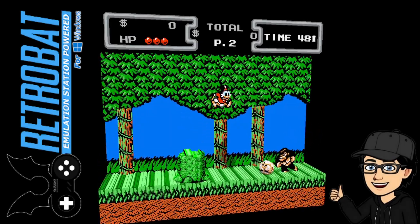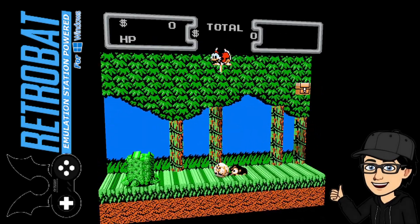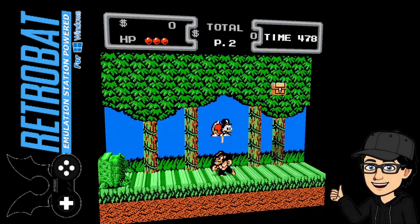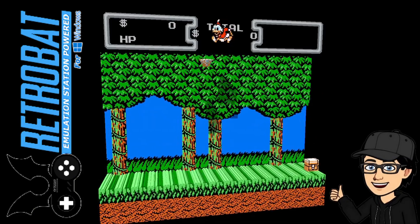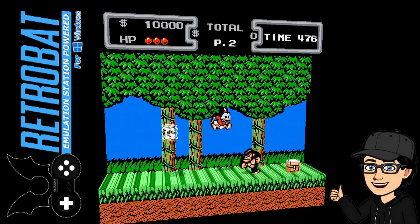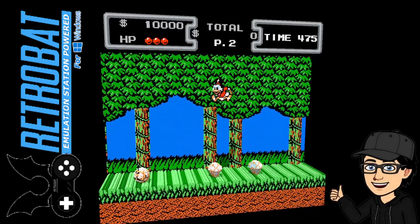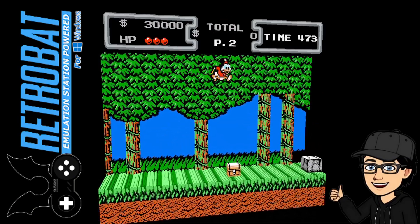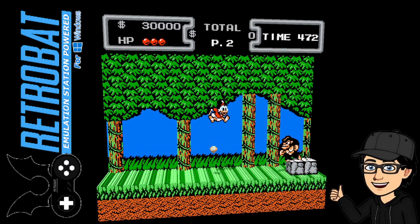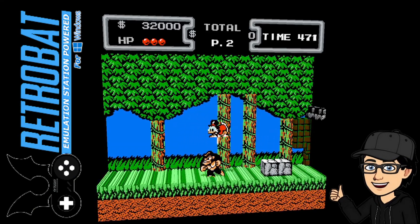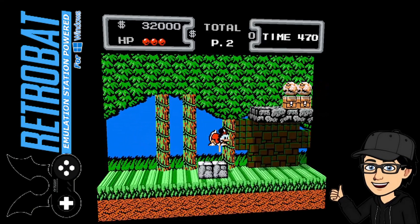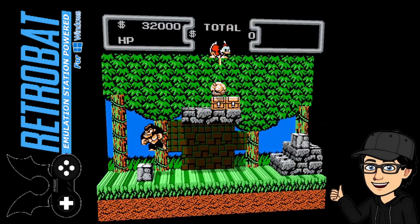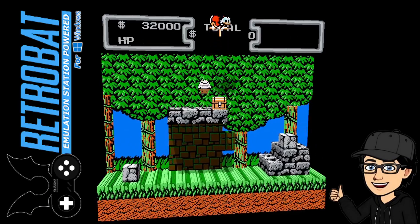For today's Retrobat setup guide, we're checking out 3D Xen. For those who are not aware, 3D Xen is a very awesome Nintendo NES 3D emulator, and Retrobat version 6 allows us to play this through the Retrobat front end.